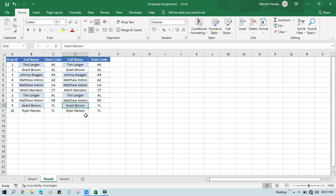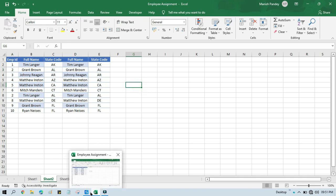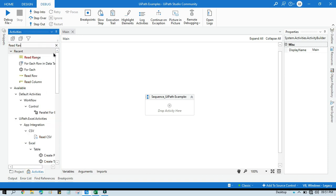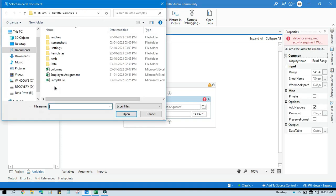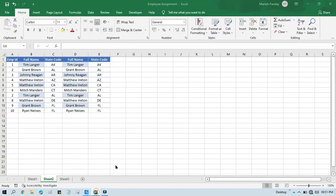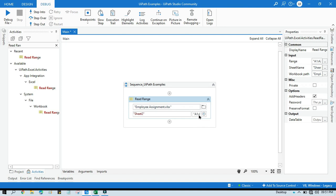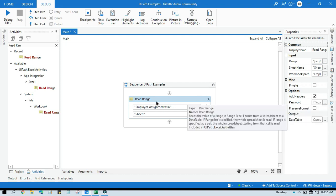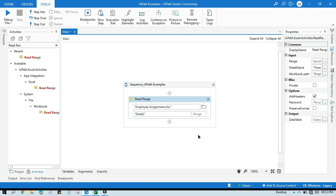In the previous video I showed how to get column names, which will just give you the column names. But if we have duplicate columns available in that Excel file, then we will get an error. Earlier we didn't have any duplicate columns, so that's why we were not getting an error. But if we have duplicate column names in that Excel file, then we will be getting an error.